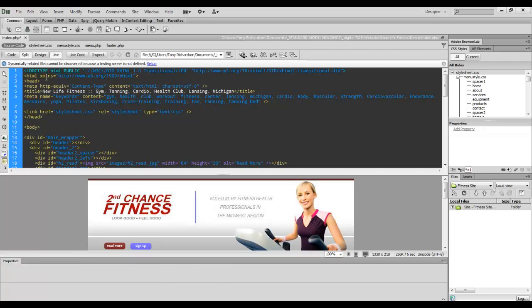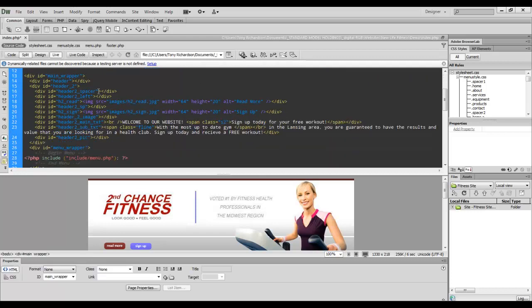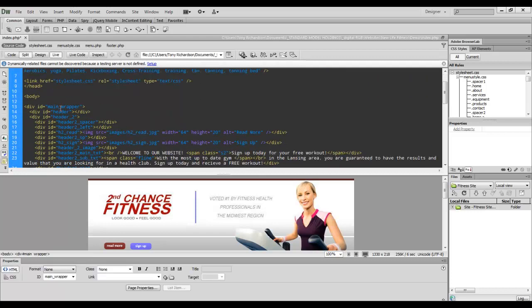You do still have a doctype that's HTML public, but you're going to want to use transitional when defining your doctype. Other than that, everything else stays the same.